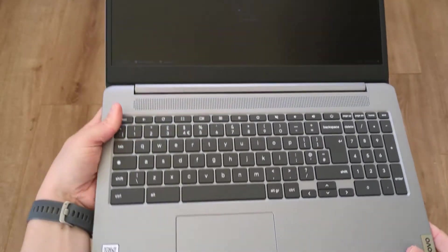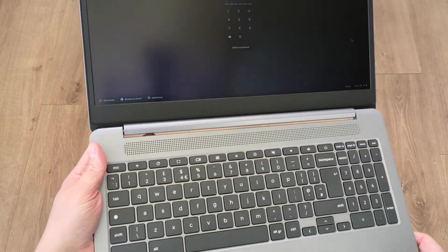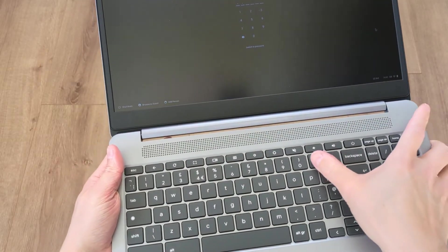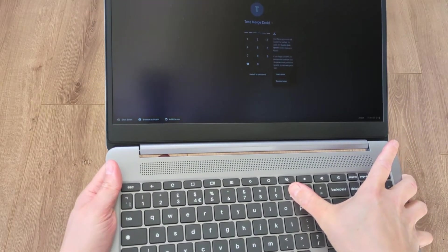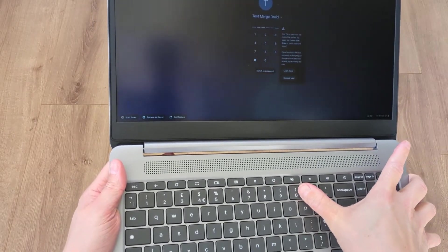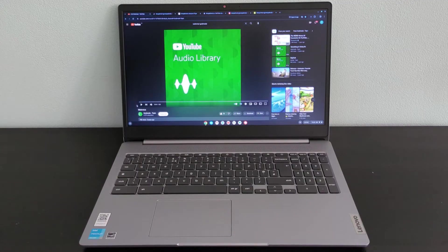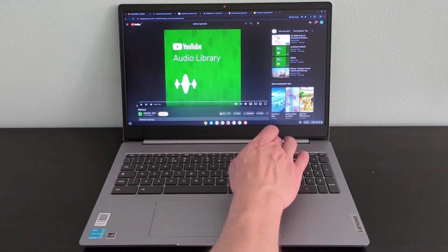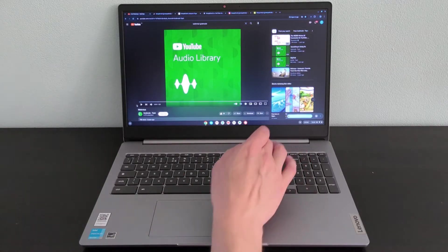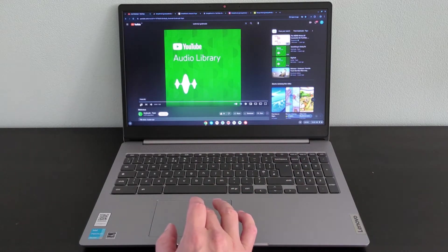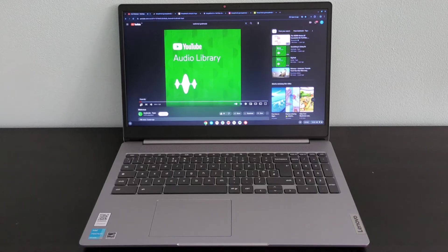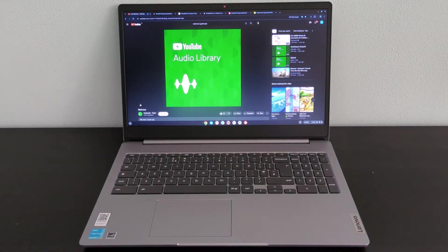I'm also pleased that Lenovo have put the speakers on the keyboard deck too, firing sound upward at the top of the keyboard deck, rather than, say, being on the bottom of the Chromebook. They get loud enough, and the sound quality isn't bad. Here's the usual test track.